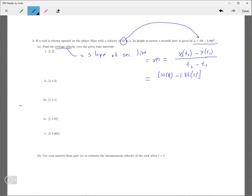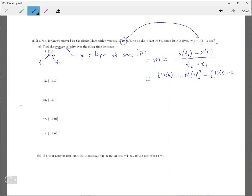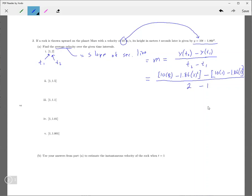So it would be, in this case, we would plug in the 2 into here. And that would be our y of t2, just plugging it in. And then we would subtract, according to that formula, would be this one right here. So 10 times 1 minus 1.86 times 1 squared. And then all that would be divided by the second value of t minus the first one. So all that, so that would be how you obtain the answer to the first part.